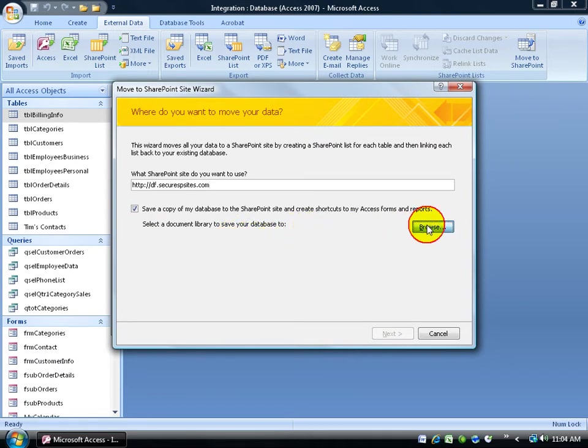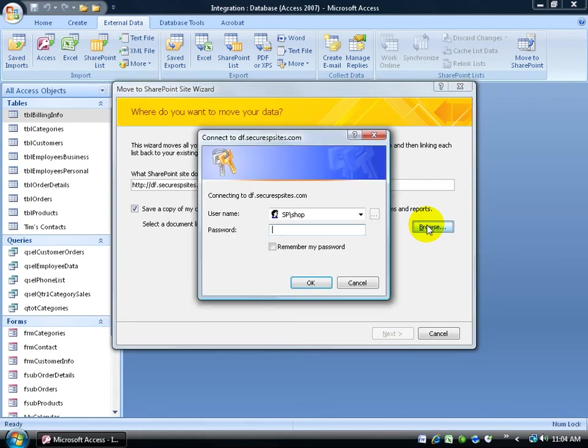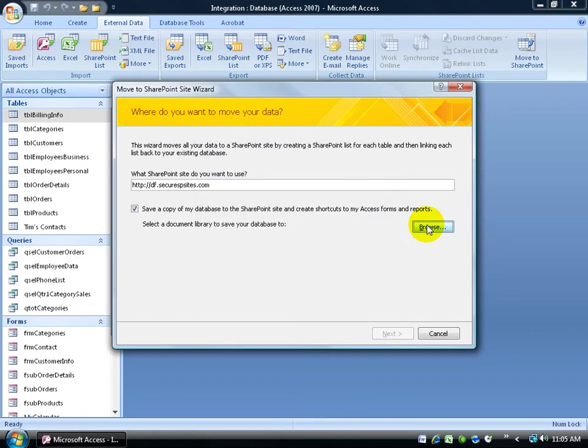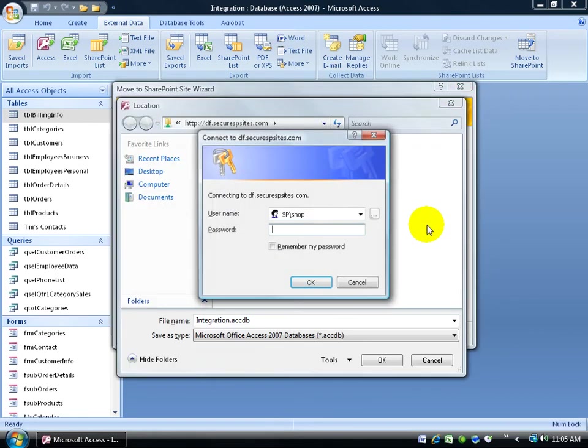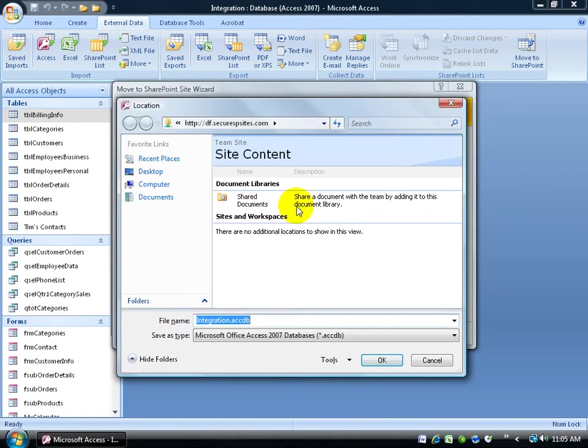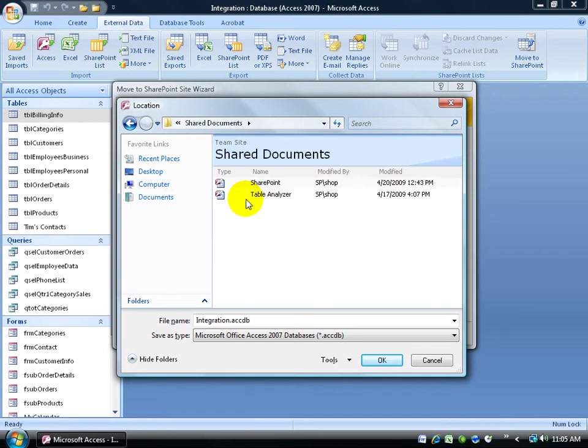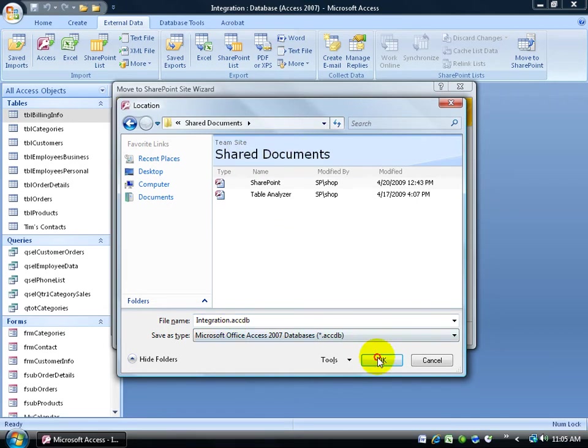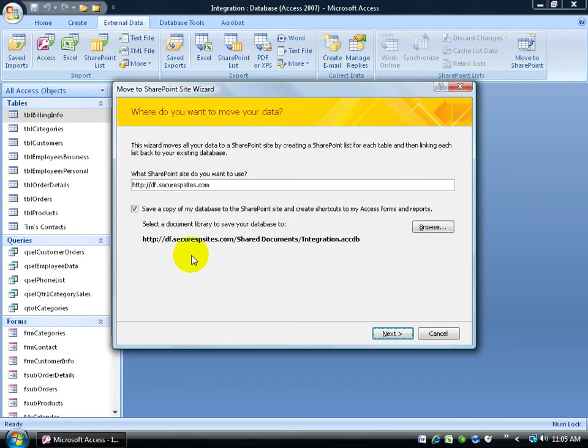So I'm going to go ahead and click browse. It should prompt me for a username and password. Go ahead and type it in. Tabs, spacebar to check it, hit enter, and type it in again. In here it's my shared documents. I'll double click on that to open it up. There's my other two databases here. I'll go ahead and publish the integration database in the same shared documents folder and just click OK. And there's the address going right to it. Click Next.